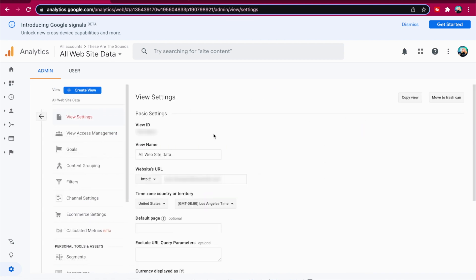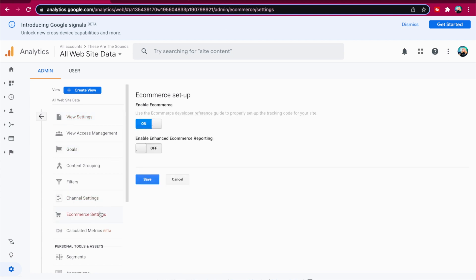To do this, in the View column, select Ecommerce Settings. Click the Enable Ecommerce toggle on. Click Save.